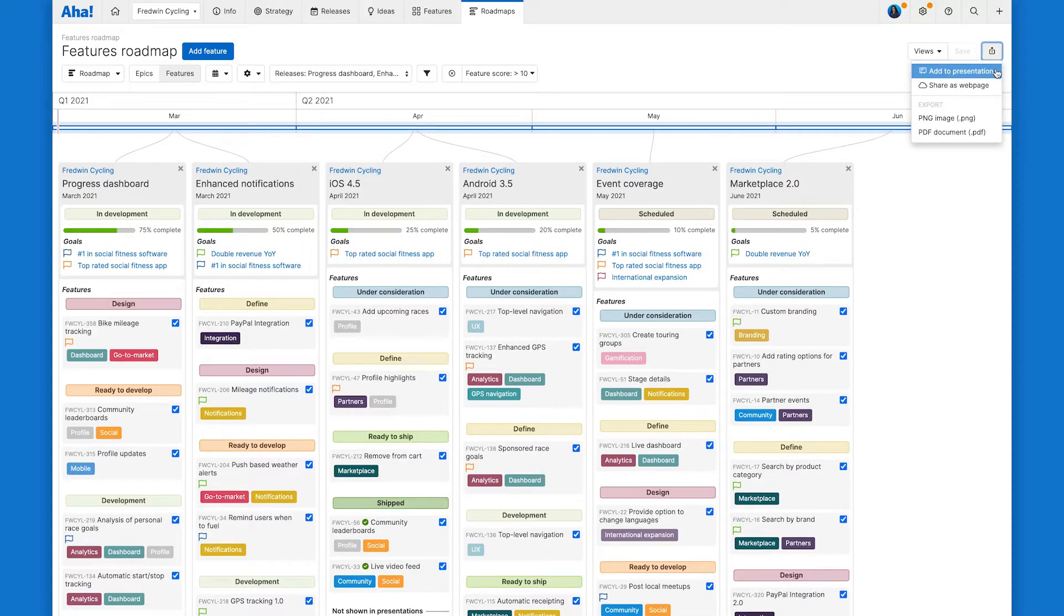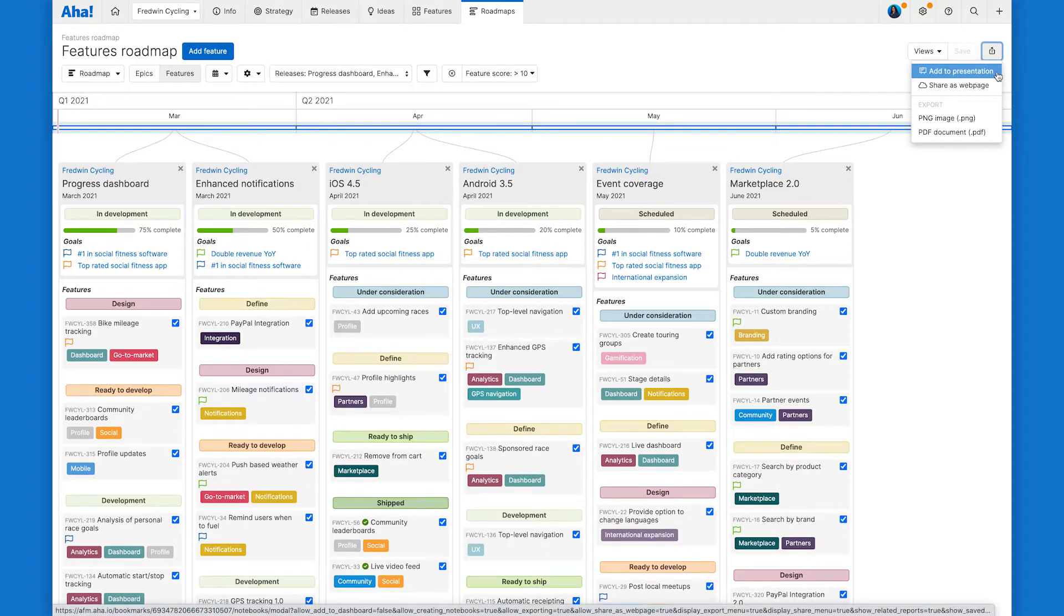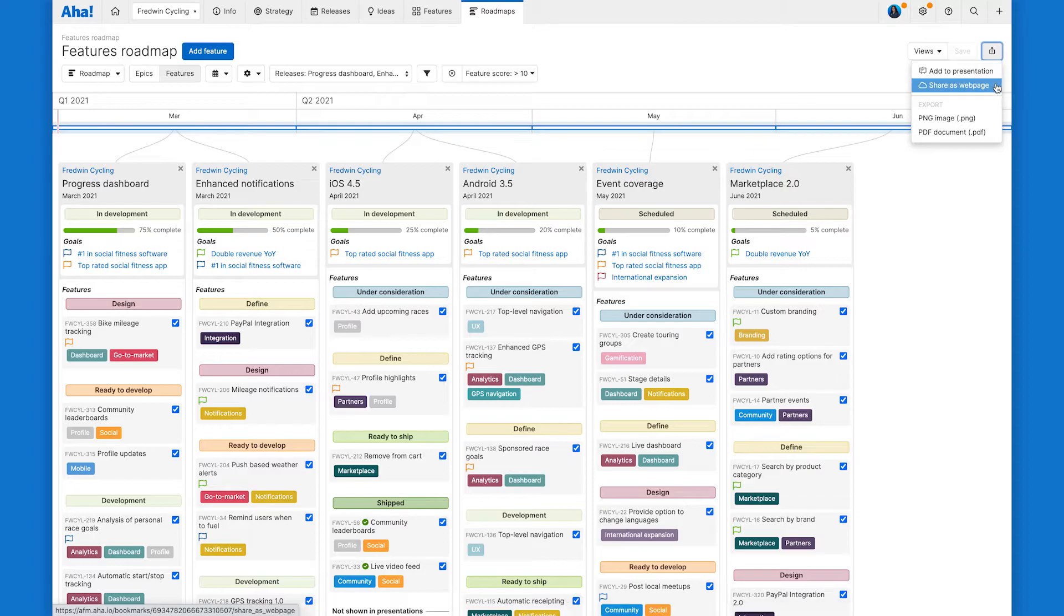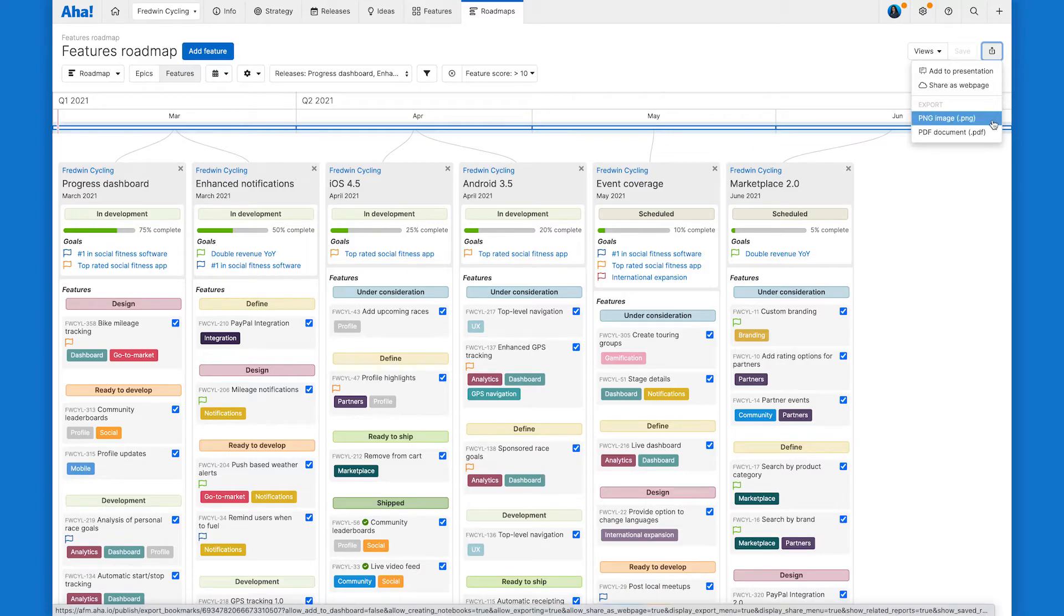If you're planning to present your roadmap to your sales team, add it to a presentation. Or if you want to send it out, you can generate a live secure web page or export your roadmap as an image or PDF file.